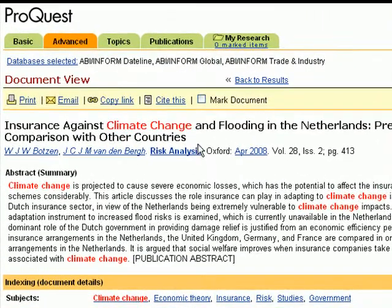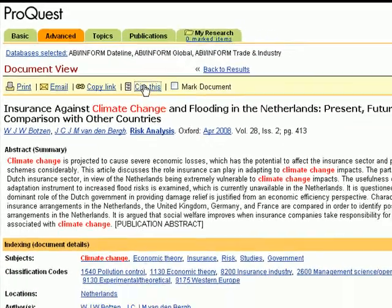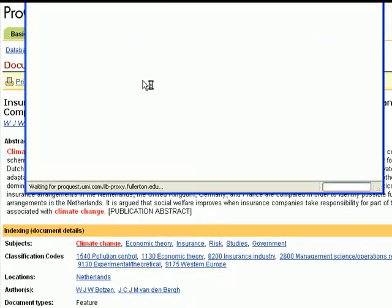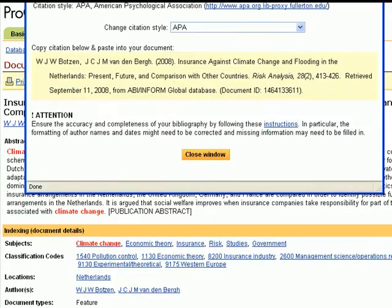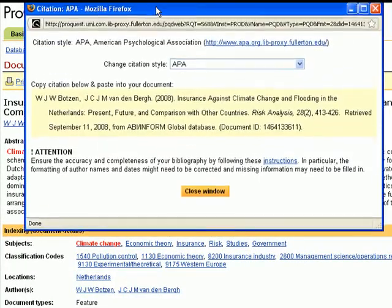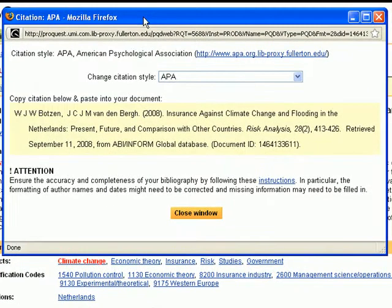Up here is a link that says "Cite This." Click on that to bring up the citation wizard. Make sure this citation style is listed as APA.